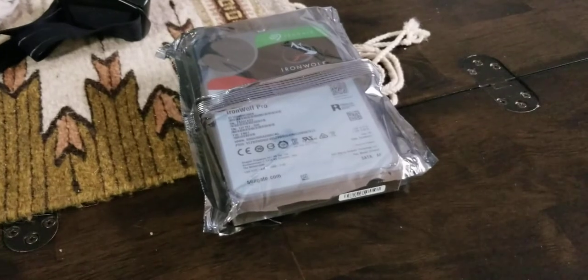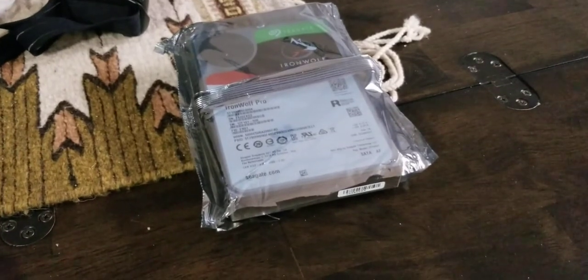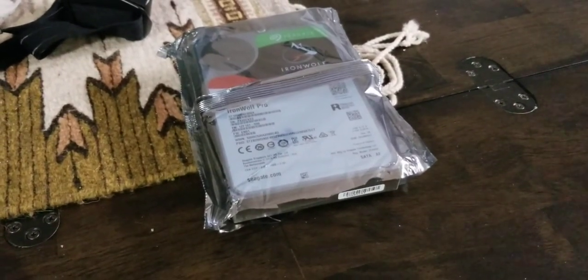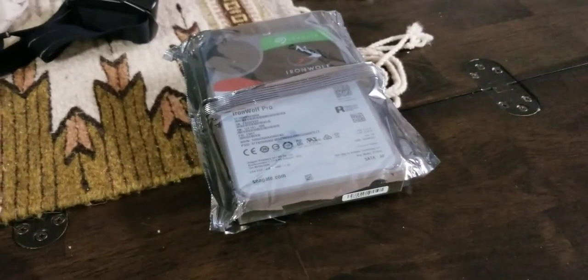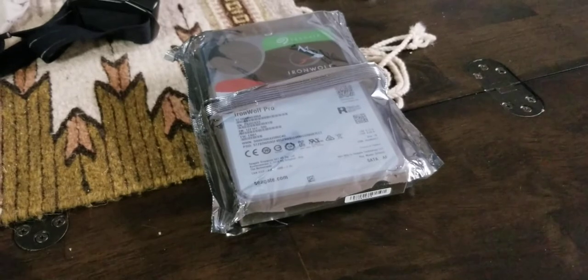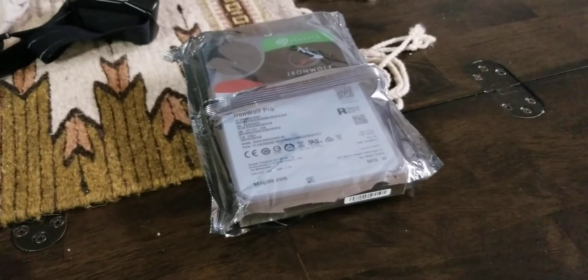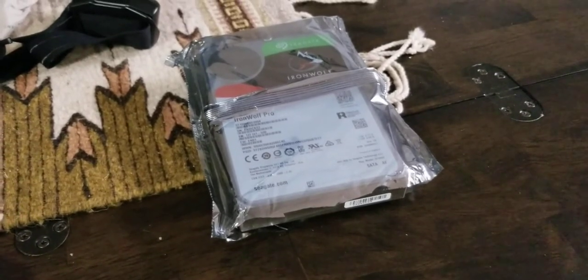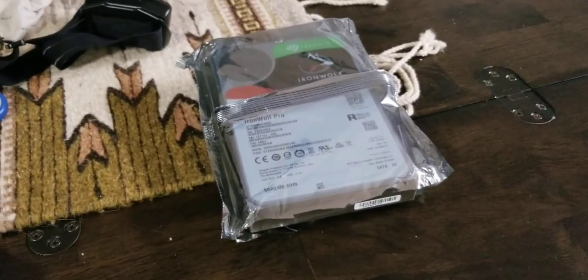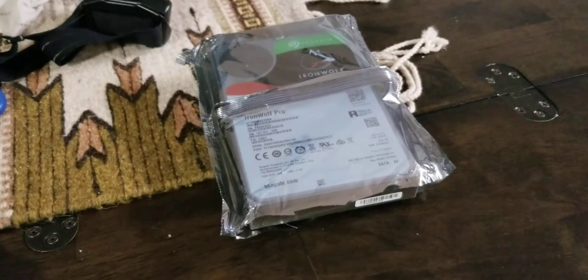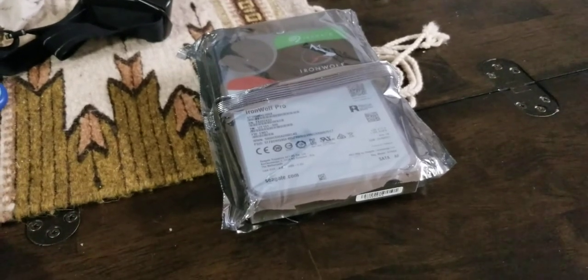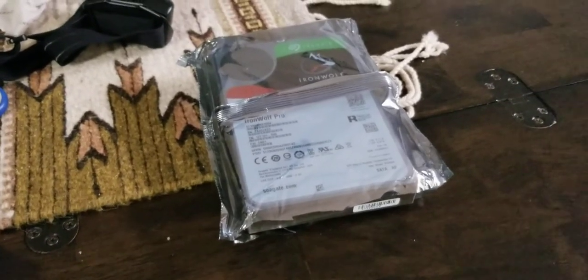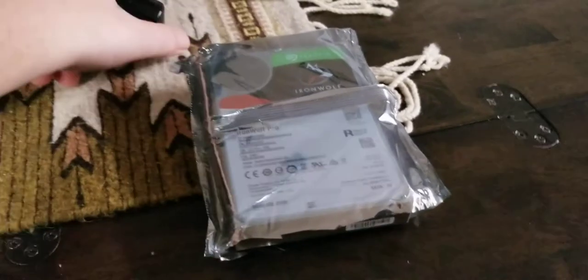So I know that the problem that this drive was having is the same problem that an older set of drives was having with one drive out of a set of four. So it was a batch problem.